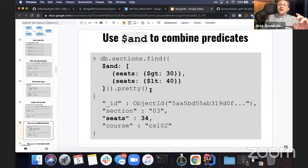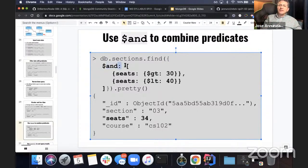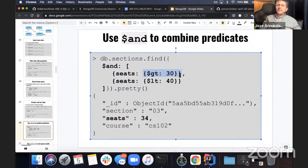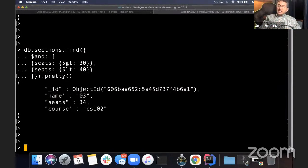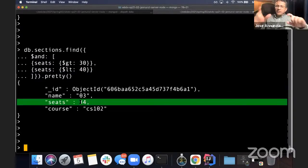Here's an example of the $and operator. This is one of the many operators: and, or, not. Notice it starts off with the opening bracket, this is the property, colon, and then the value is an array of predicates. Each predicate is a JSON object where the first property is the name of the field you're comparing and the value is the operation — greater than, equal to, less than, or whatever. If we run that, it comes back with that one section whose seats is greater than 30 but less than 40, because it's 34 — right in between those two boundaries.